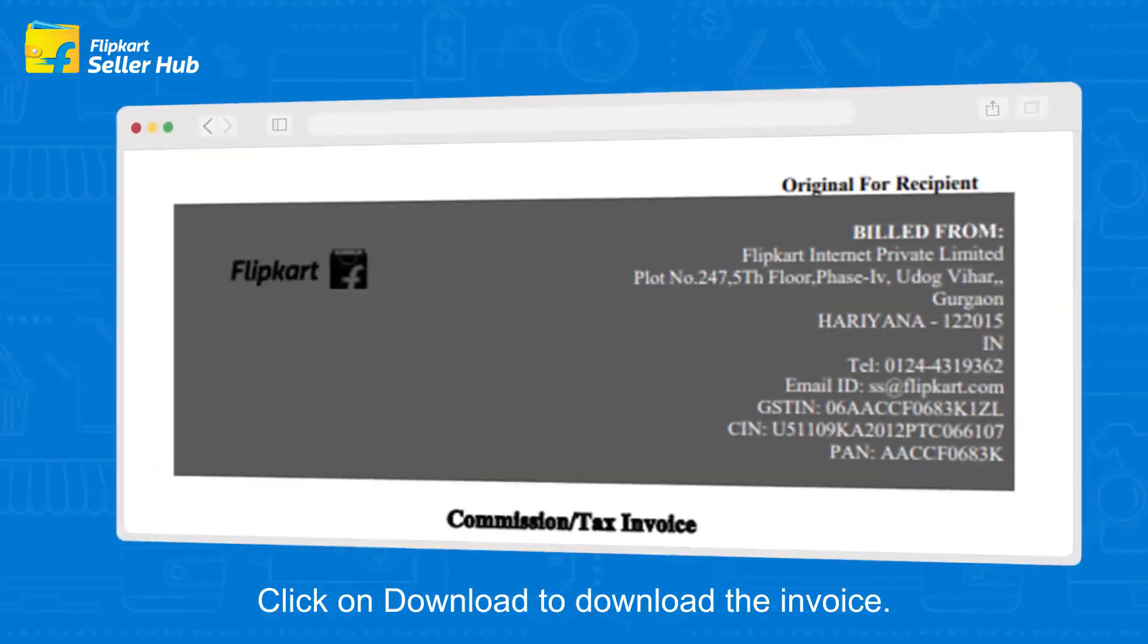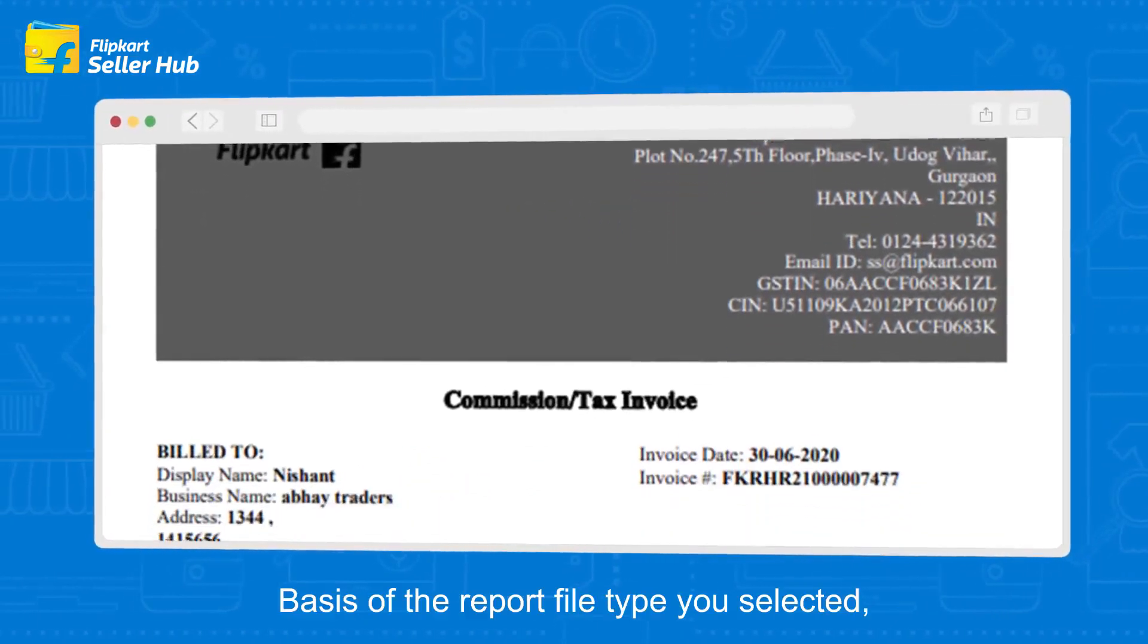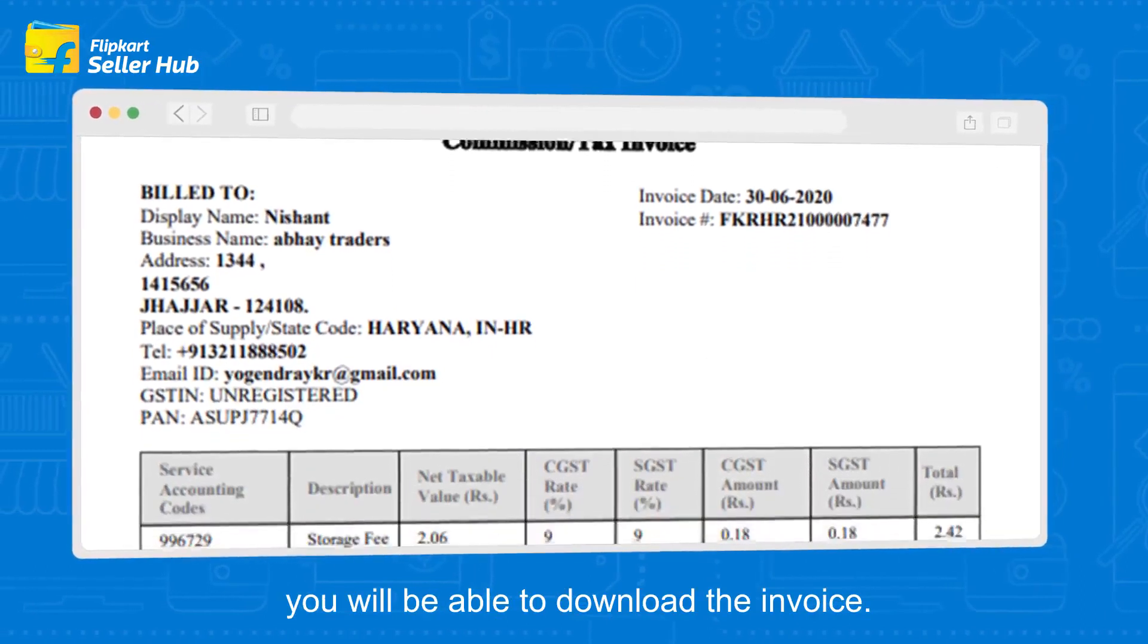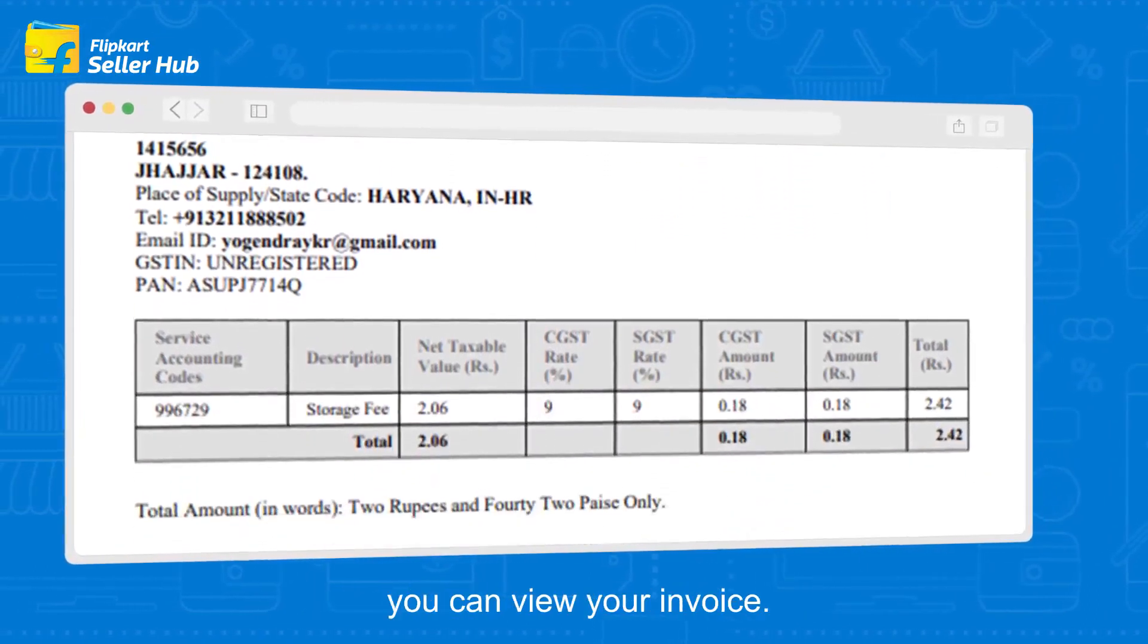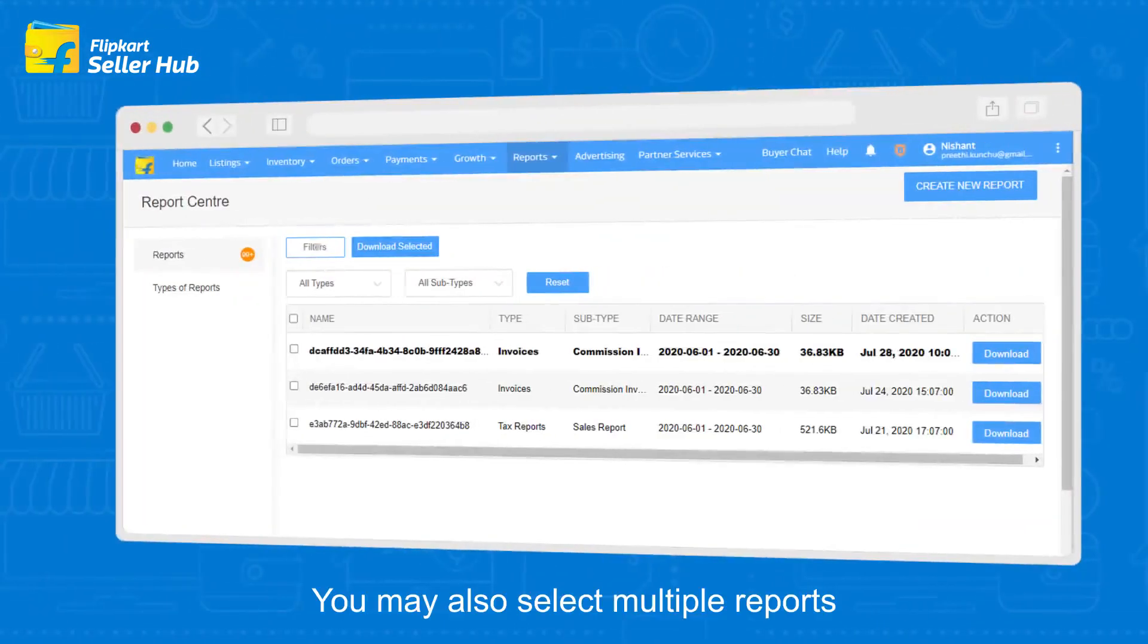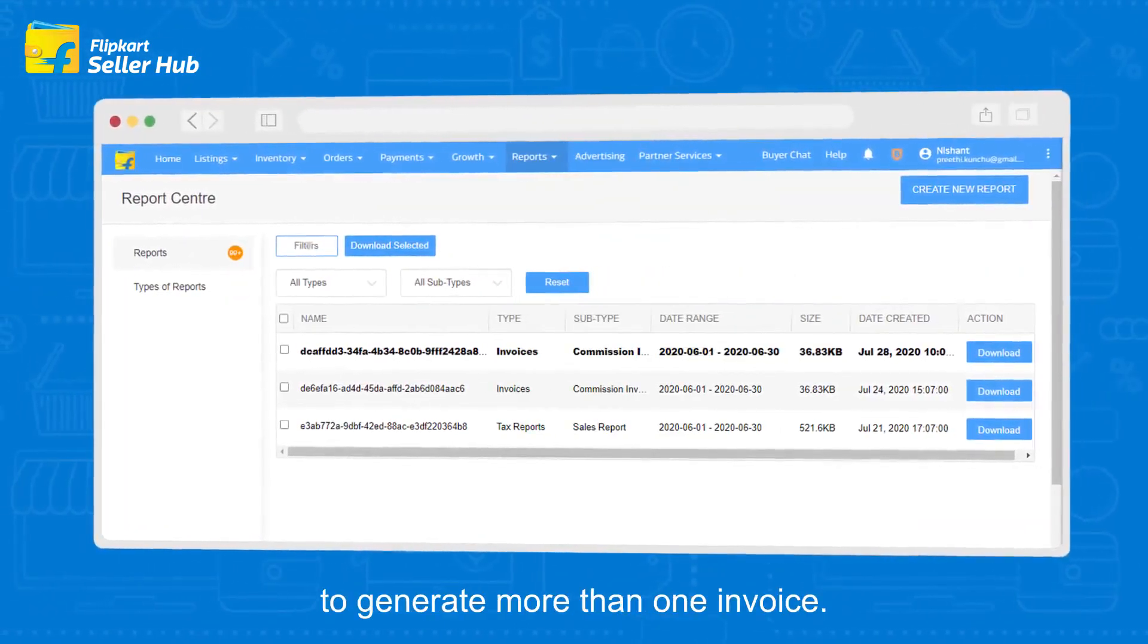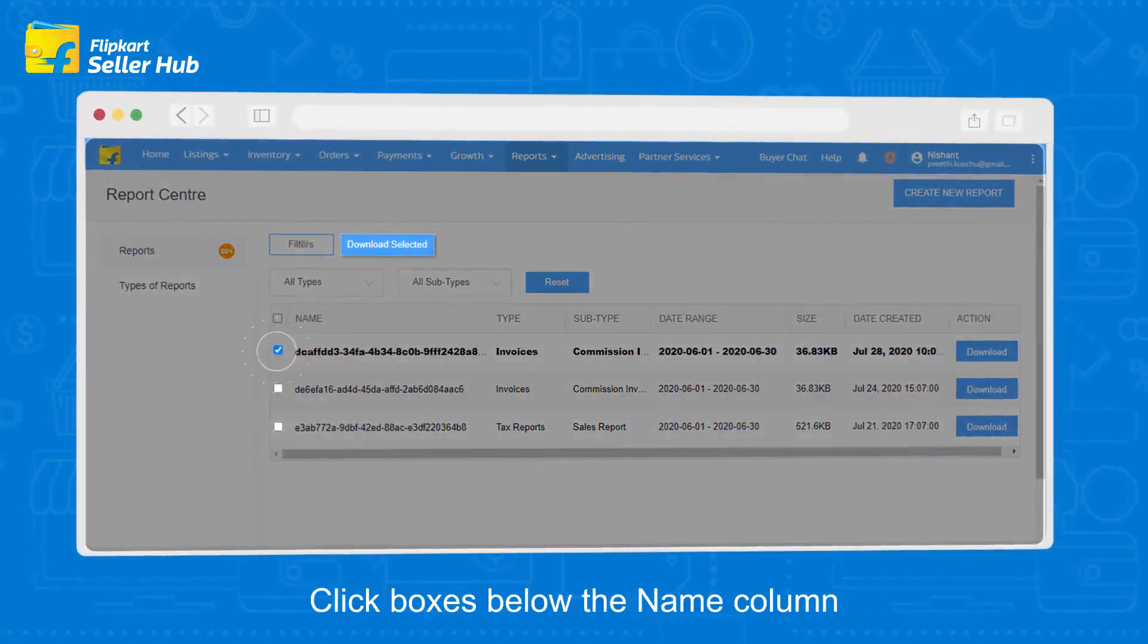Based on the report file type you selected, you will be able to download the invoice. On the downloaded file, you can view your invoice. You may also select multiple reports to generate more than one invoice.